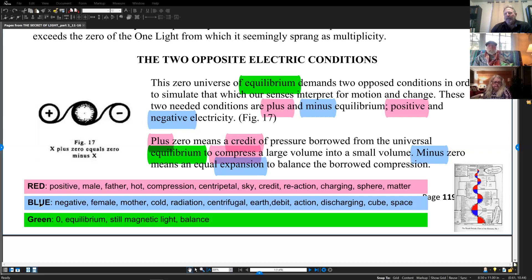The other side of the polarity is blue — the negative. The negative is female, it's mother, cold, radiation, centrifugal, earth, debit, action, discharging, cube, space. When we see these highlights on the words we're reading from the book, they've been highlighted with red or blue so we can keep track of whether we're talking about compression, positive, or negative radiation.